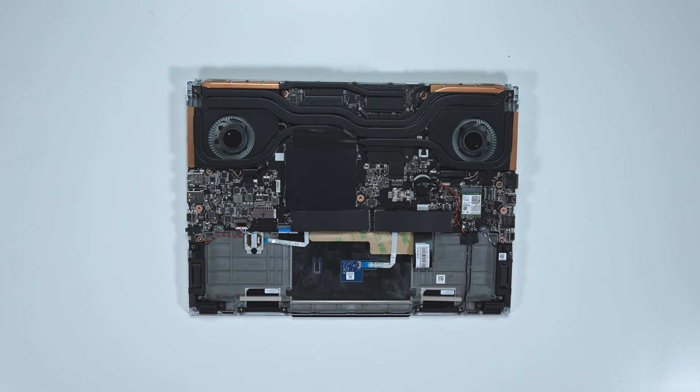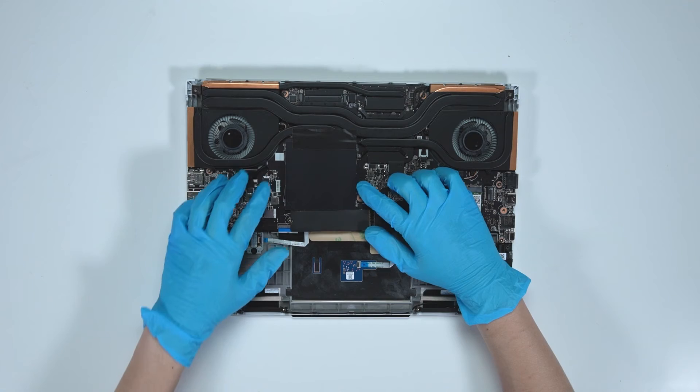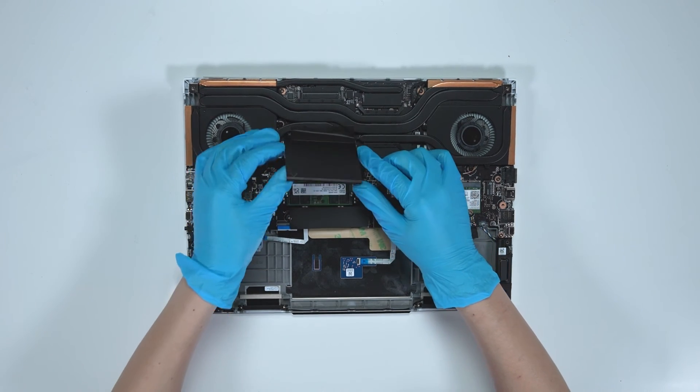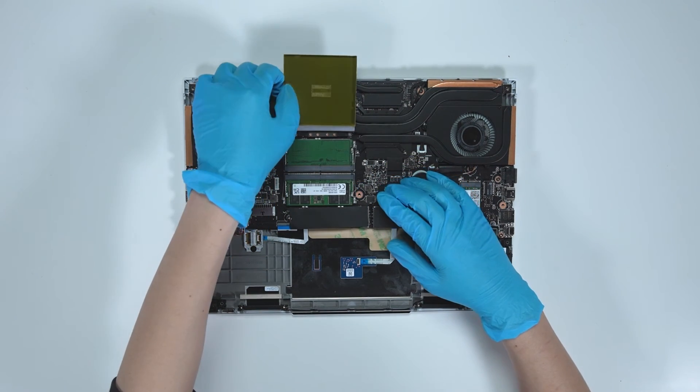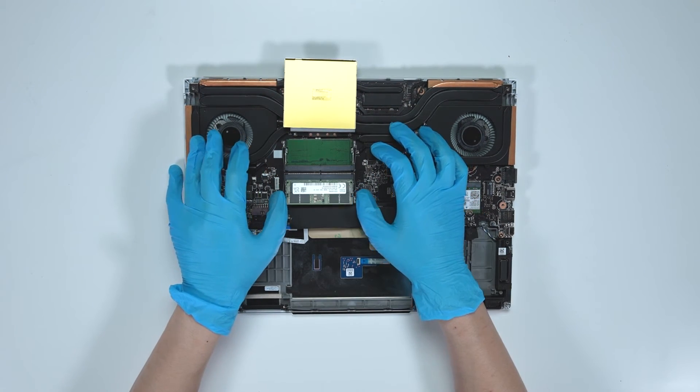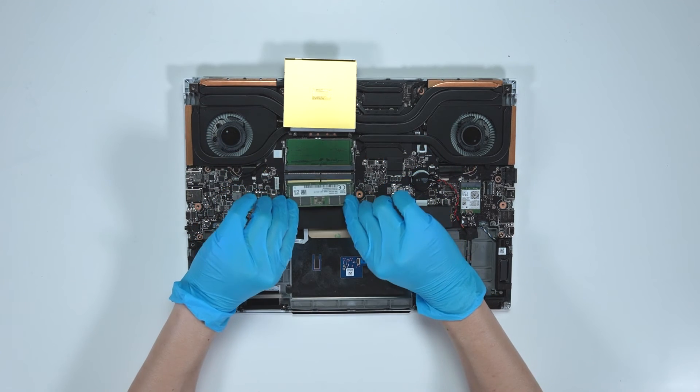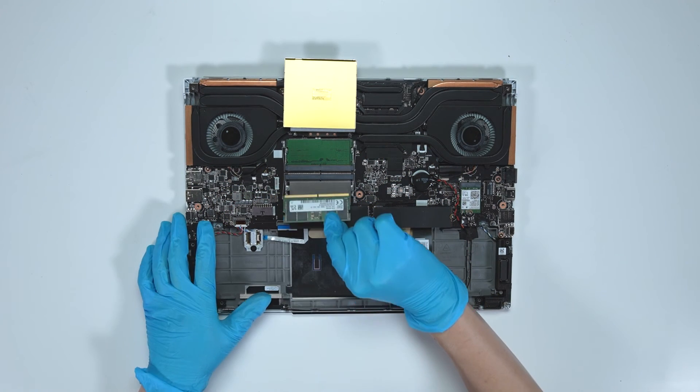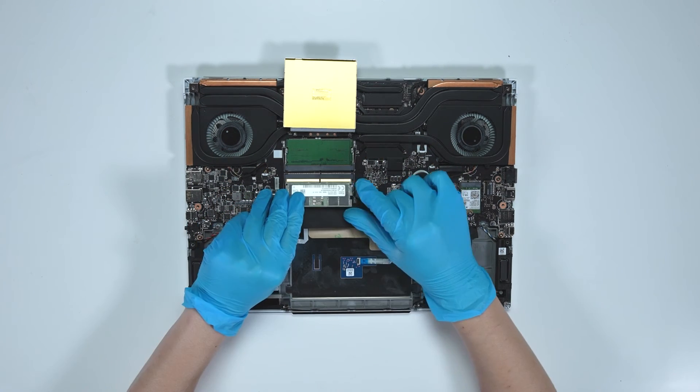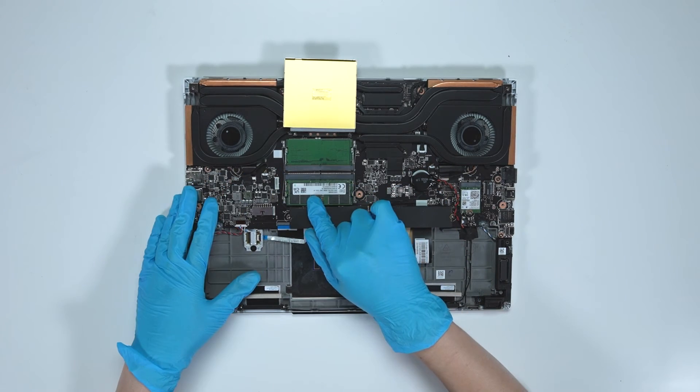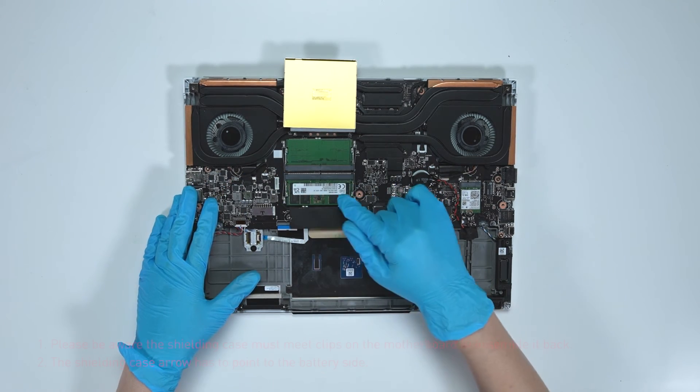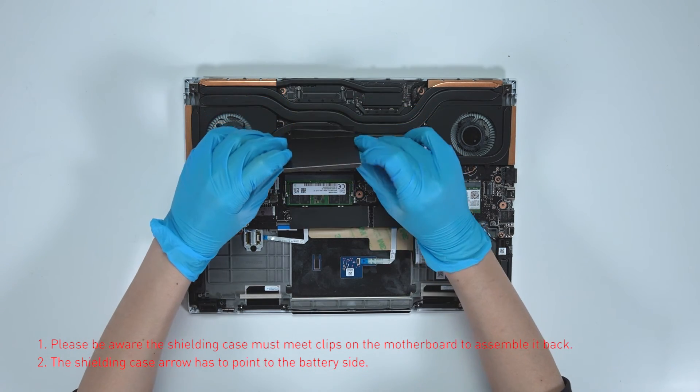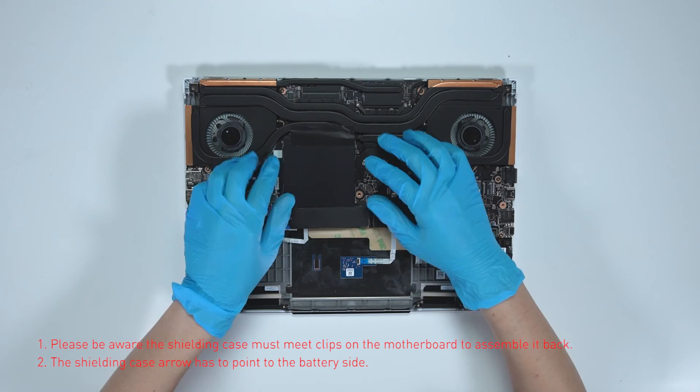If you want to upgrade the RAM, here is how you do it. Remove the DDR shield case. Press the slot hooks with both hands and then remove the memory. Insert the new memory into the memory slot at a meter angle. Assemble the DDR shield case.